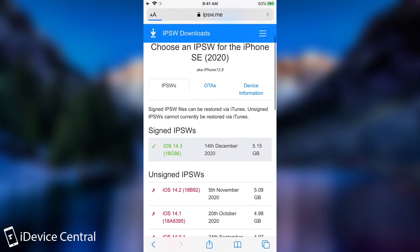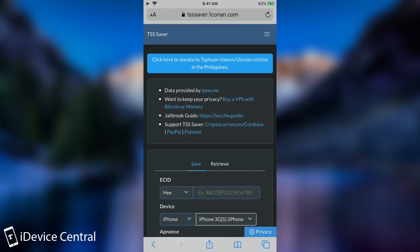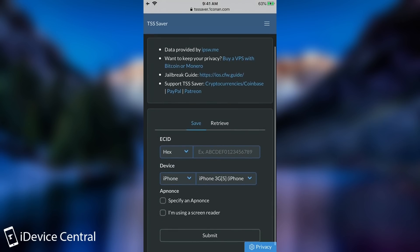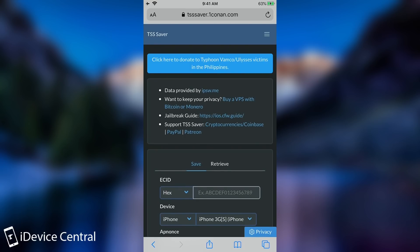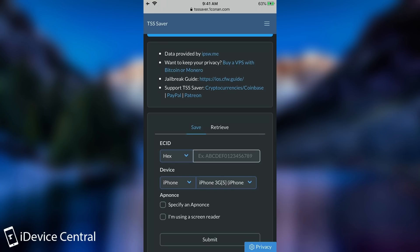However if you want to save the blobs for iOS 14.3 you can use the new TSS saver version 2 which is available at TSSsaver.1conan.com. So you can see that it's now been updated and you can use it directly on your phone. All you have to do is to know your ECID.